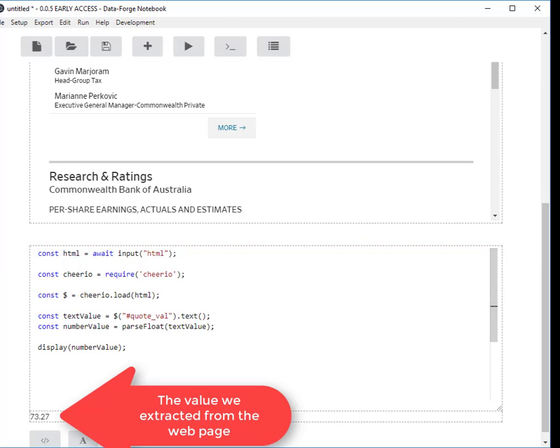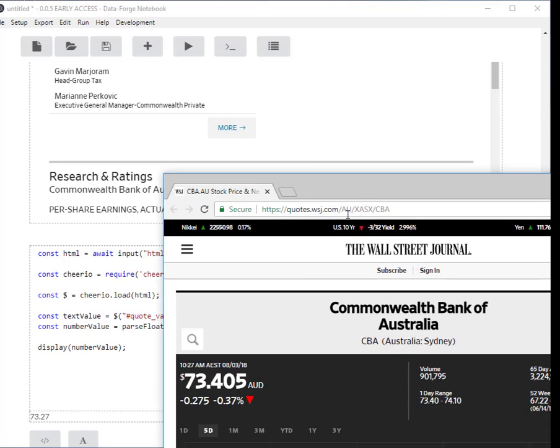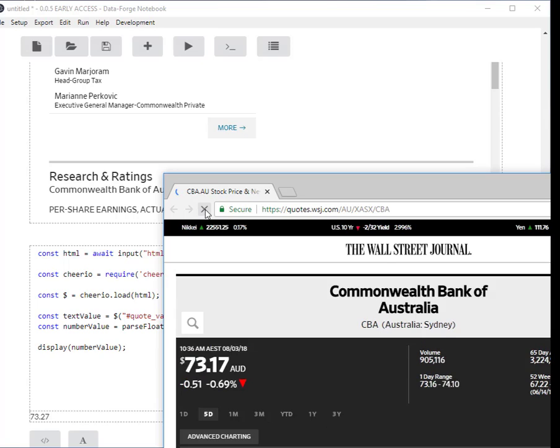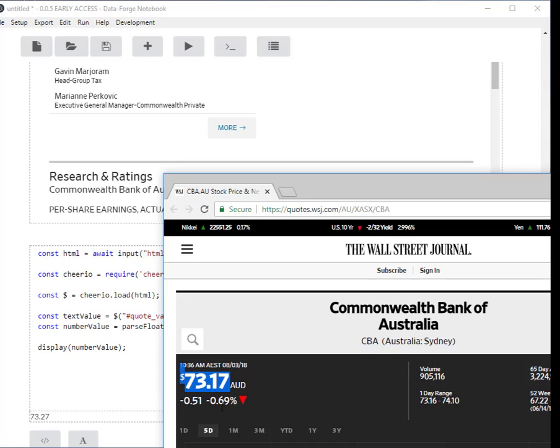Wow, I got it. So we'll just check that, that looks like $73.27. I'm just refreshing the web page. The stock price is changing all the time so we can't get the exact price, but when I ran that code that was the price and it's actually changed since then. The price is actually dropping at the moment.